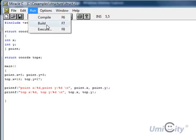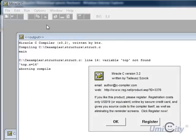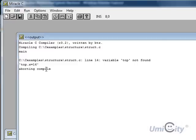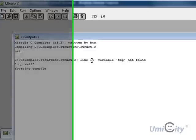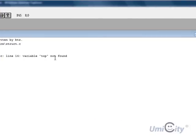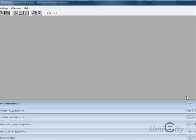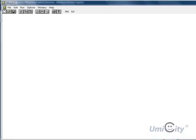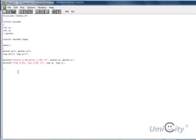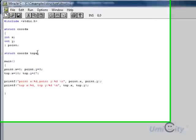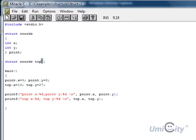We say build. It says aborting compiler. It says line 14, top not found. So let's have a look at what happened here. It's gone like that. So we say top, top. You see where we made a mistake? It says tops here.